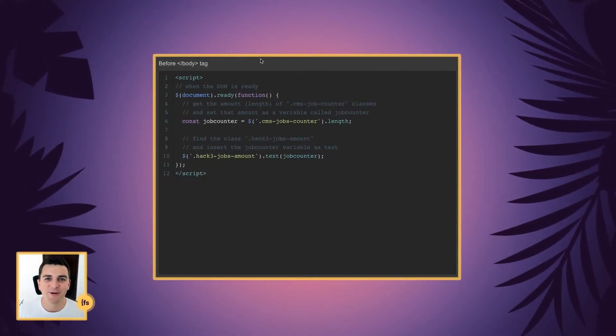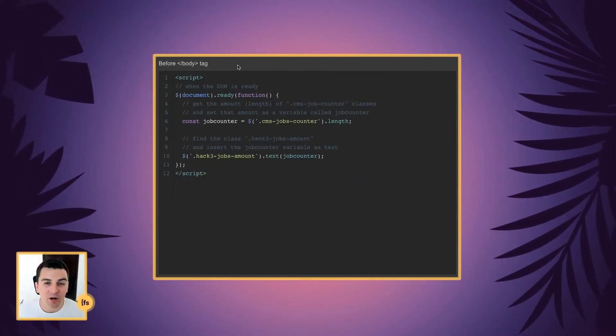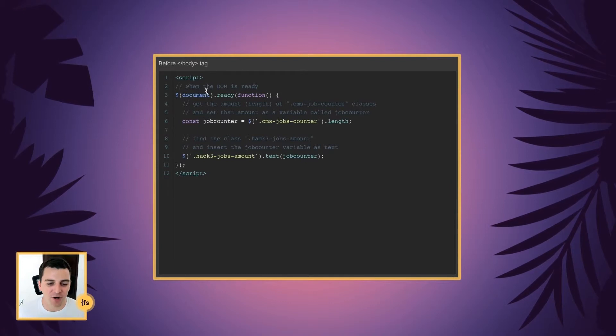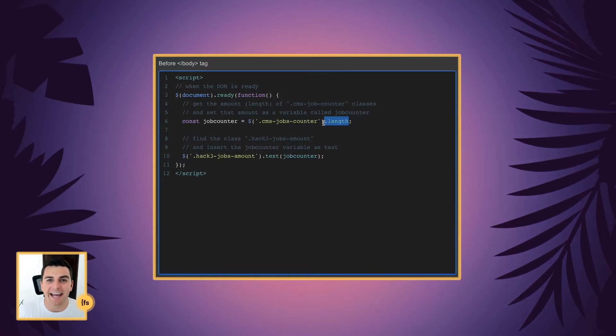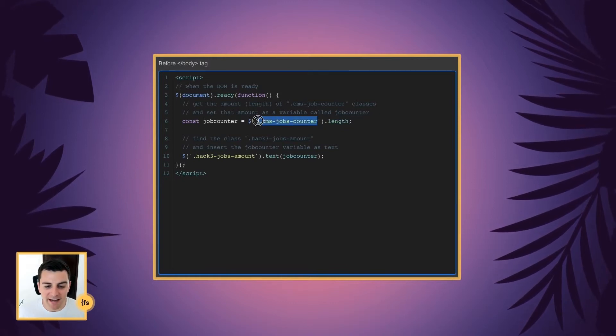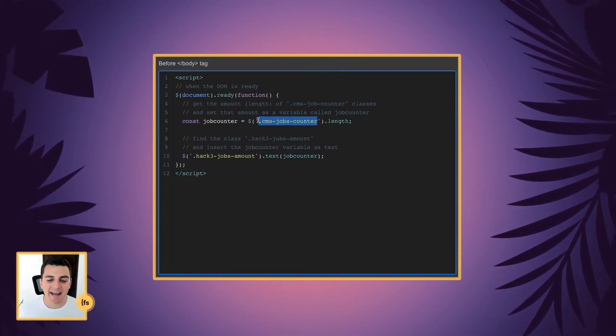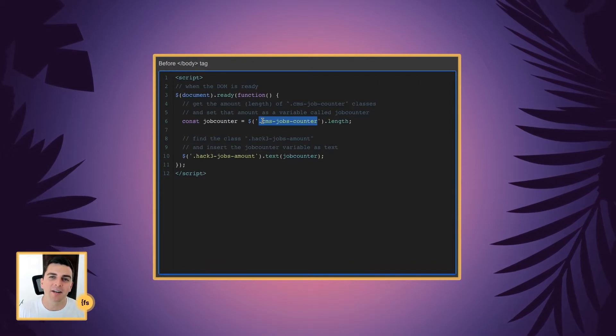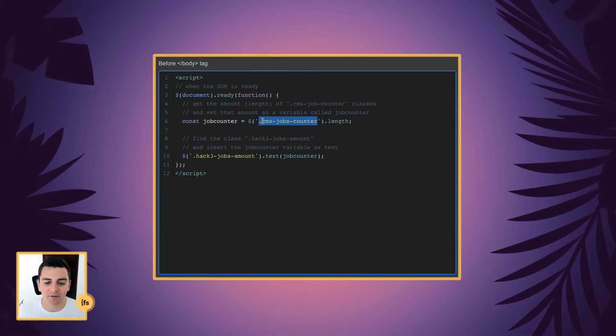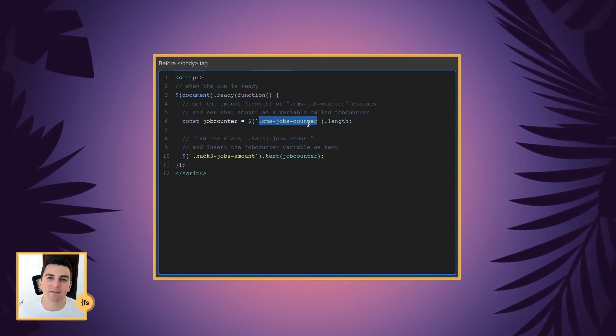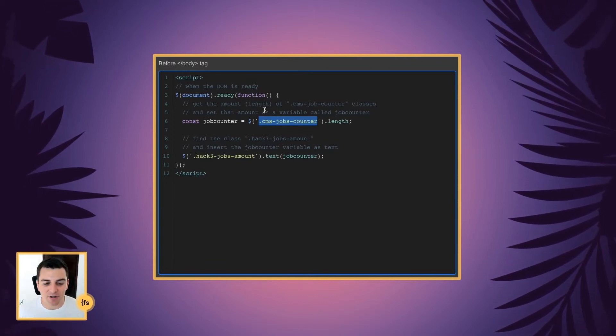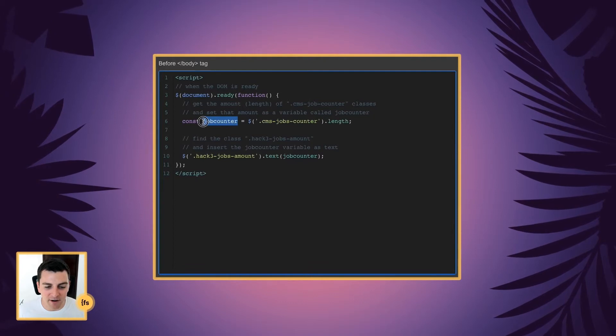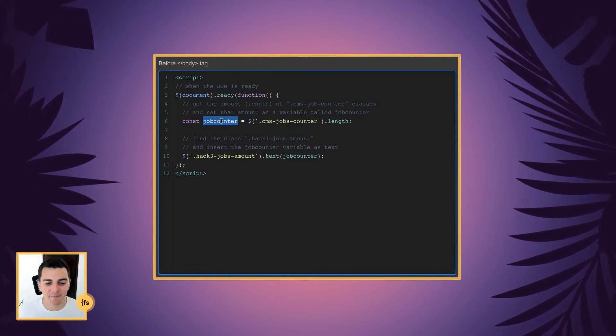Let's break down the code line by line. Before closing body tag, we're going to insert our script. We're going to get the amount or the length of the CMS jobs counter class. And this is the class that we applied to the collection items. So it's going to count the amount of these classes that it sees on the page. And it's going to store that number as a variable called job counter.